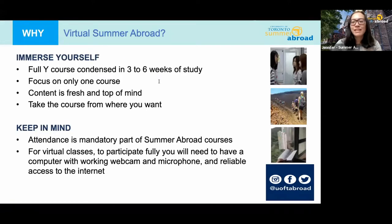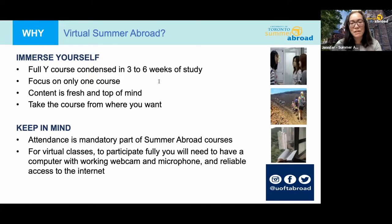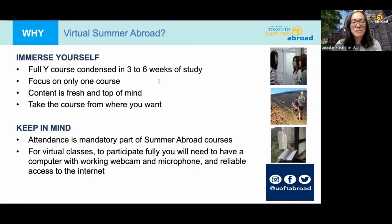Summer Abroad courses are structured differently compared to other virtual courses at U of T. For the Greece program in particular, it's a full year course condensed into four weeks — quite immersive. Classes take place four days a week, Monday to Thursday, allowing you to focus on only one course and really dive deep into the content. Because of this, we don't recommend taking other courses simultaneously. You'll need to be present during your Summer Abroad course.